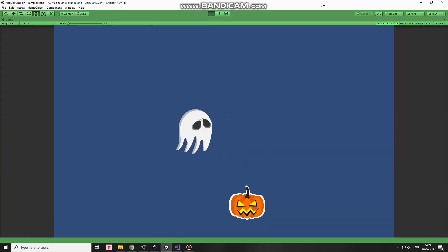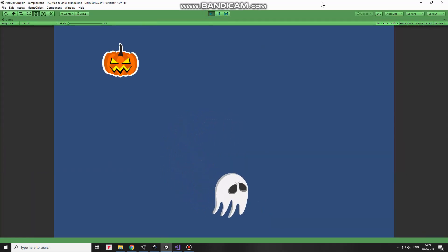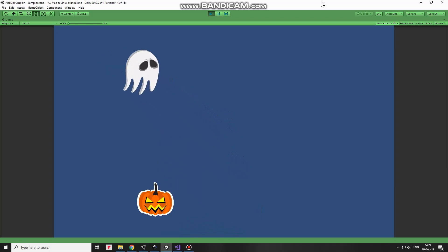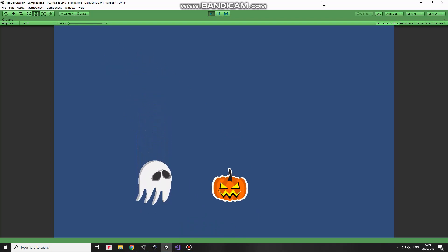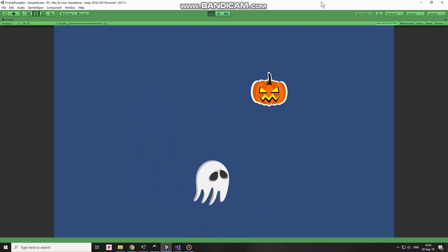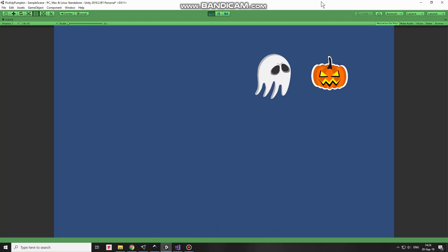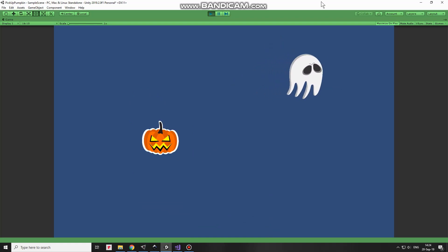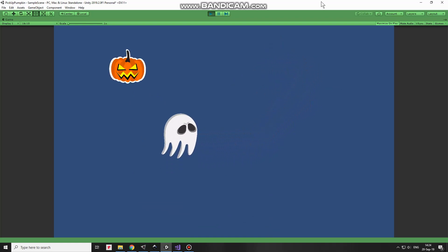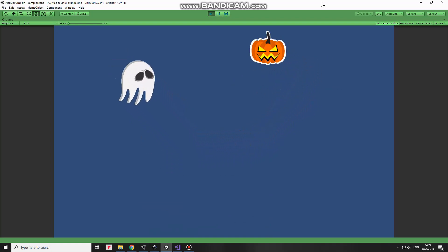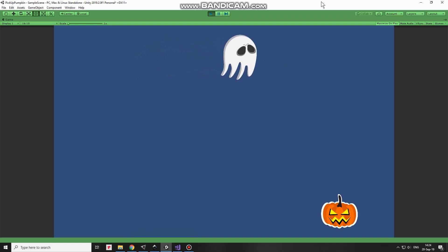Now I can hit play and see how it works. Ghost is moved with arrow keys and when Pumpkin is collected, a new one is spawned at random position away from the Ghost. Hope you find anything useful in this video, thank you for watching and see you next time.